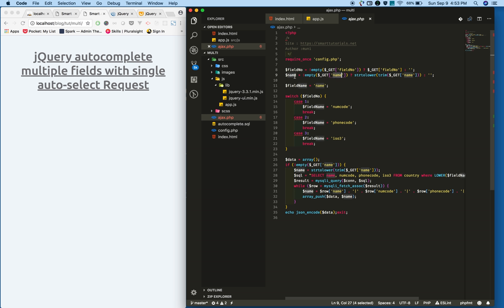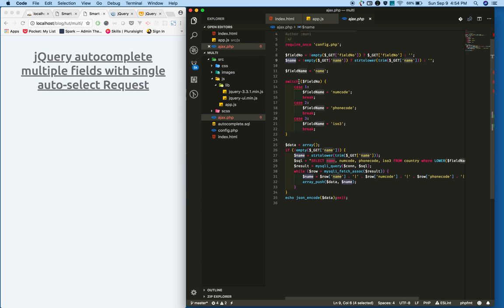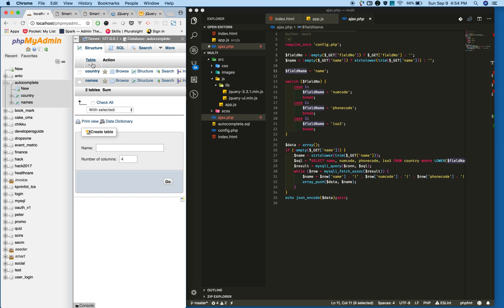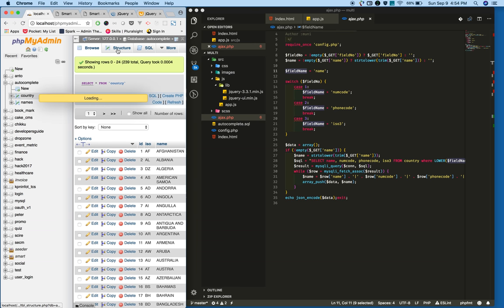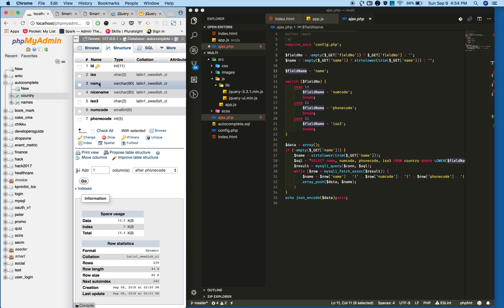I'm getting the field number. Whatever you're posting to ajax.php, I'm keeping that in the field number. Also getting the name and saving it. By default...